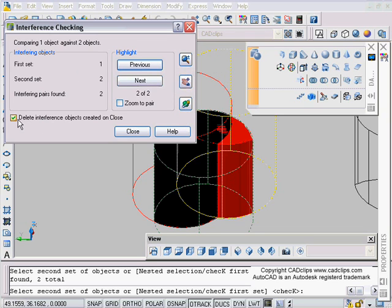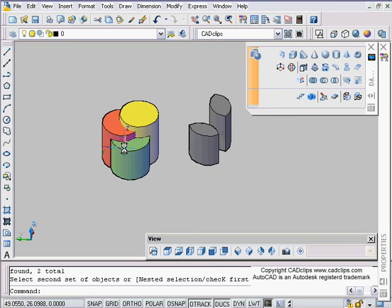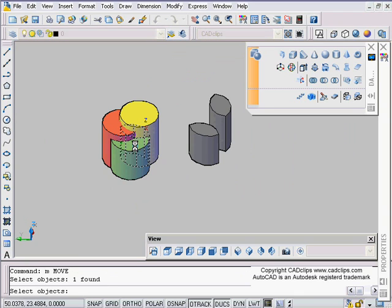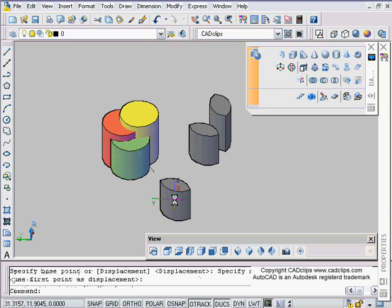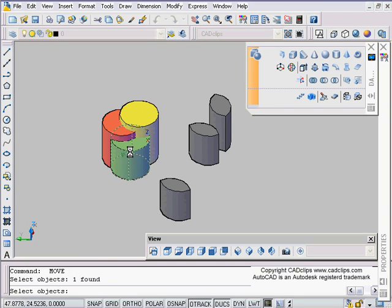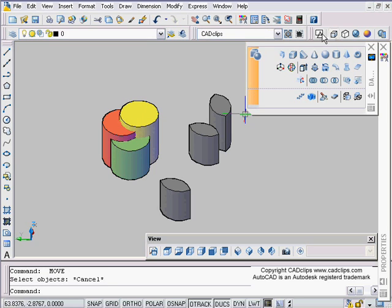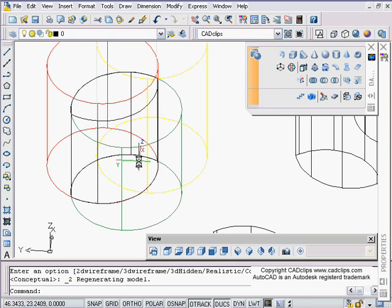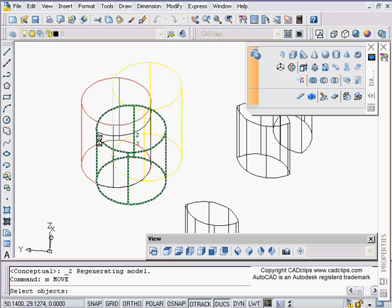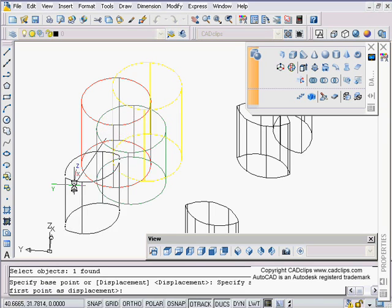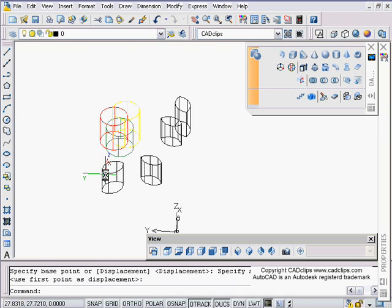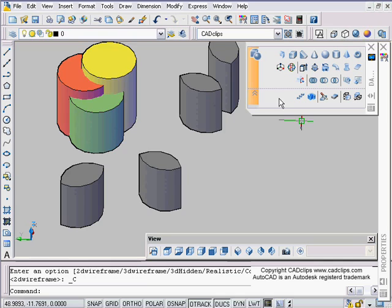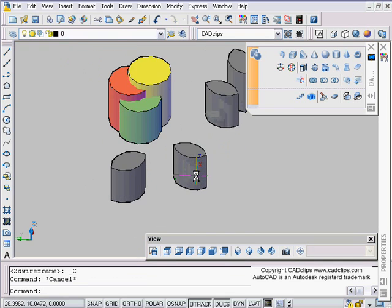Take your delete off, hit close. M for move, pick this guy, move him over. M for move again. Maybe that's getting cumbersome. I'll switch to wireframe and then it might be easier to grab that little guy that I created, move him over there. It's up to you how you do it.